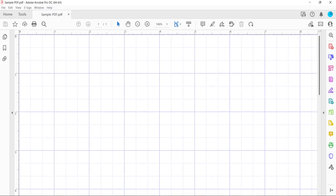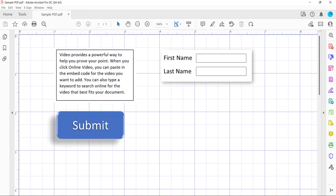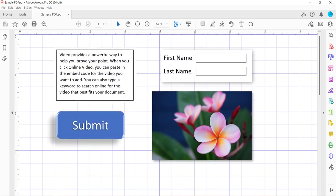The grid is a system of lines that can help you align objects such as text boxes, buttons, form fields, and images in your PDF. You can use the rulers and the grid at the same time.